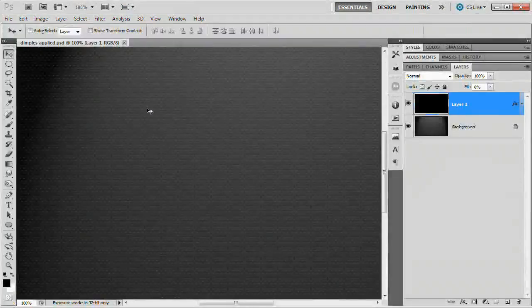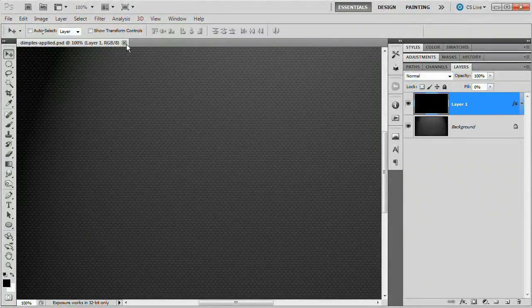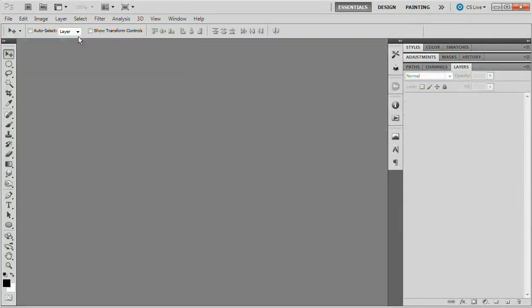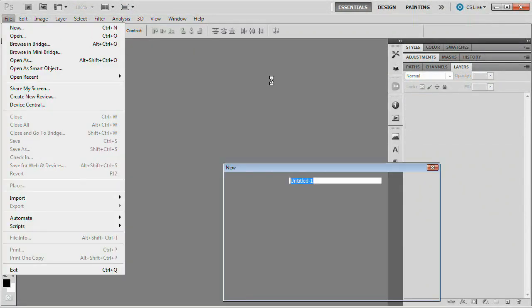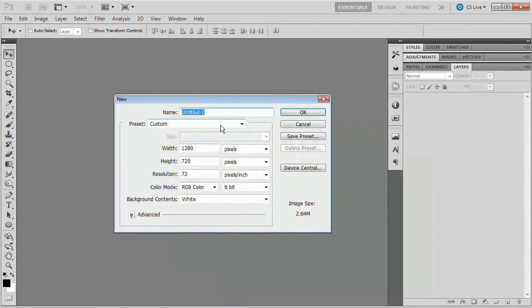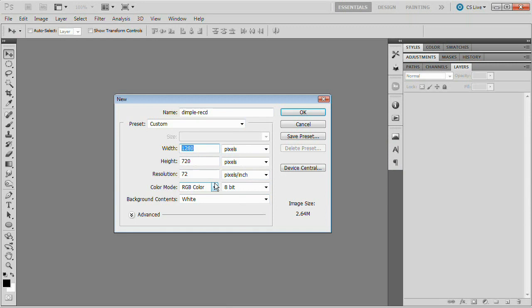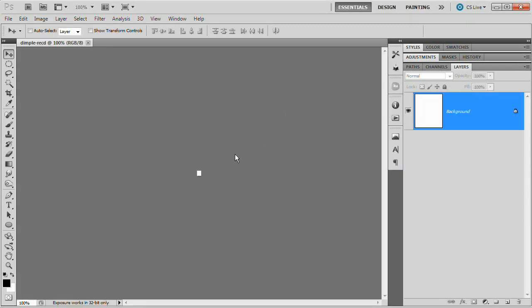We're going to bring back the Photoshop interface and close this document. We're going to create a new document and give it a name. Let's call this dimple. I'm just going to throw a little place marker on there for me. We're going to set the width to 10 and the height to 12. Resolution can remain at 72. Go ahead and hit OK.